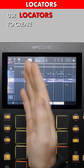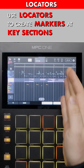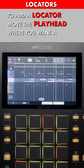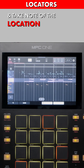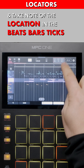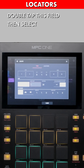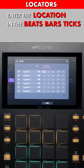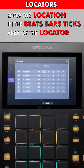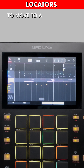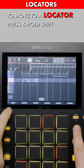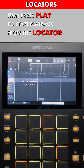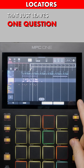Use locators to create markers at key sections of your song. To add a locator, move the playhead where you want a locator and take note of the location in the Beats Bars Ticks field. Double tap this field, then select Locators. Enter the location in the Beats Bars Ticks area of the locator. Name it and save. To move to a locator, press and hold Shift, then select a locator, then press Play to start playback from the locator. That just leaves one question.